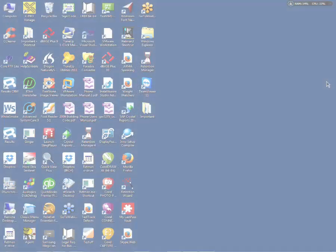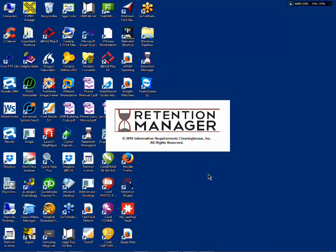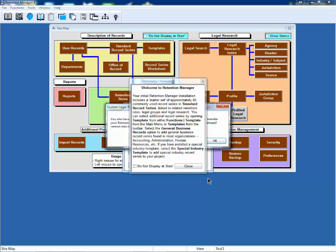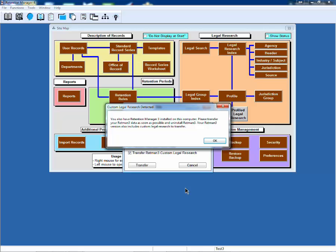I'll now take you through a demonstration of how Retention Manager 4 works. You'll see we have a slightly different opening screen. For existing as well as new customers, you'll be given this welcome message that gives you general information on how to get started.